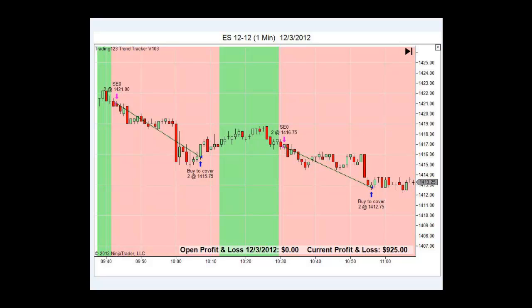I hope you enjoyed the video and good luck with your trading. For more information on the Trading123 Trend Tracker, visit our website at trading123.net — it's only available for the NinjaTrader platform.